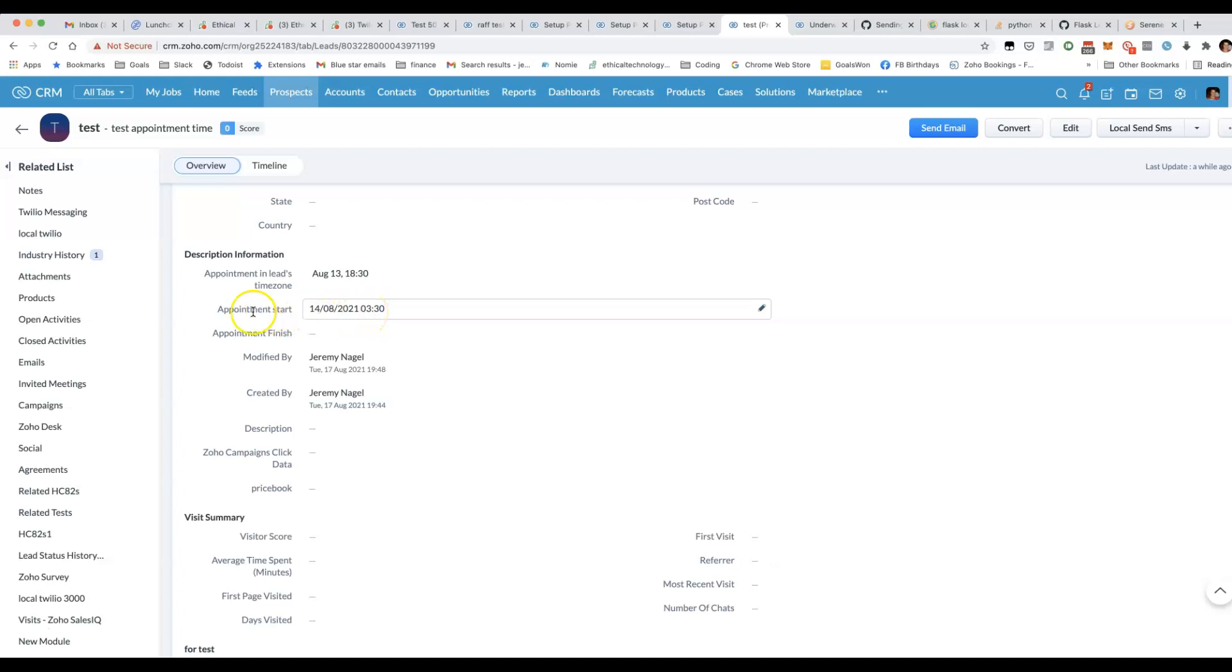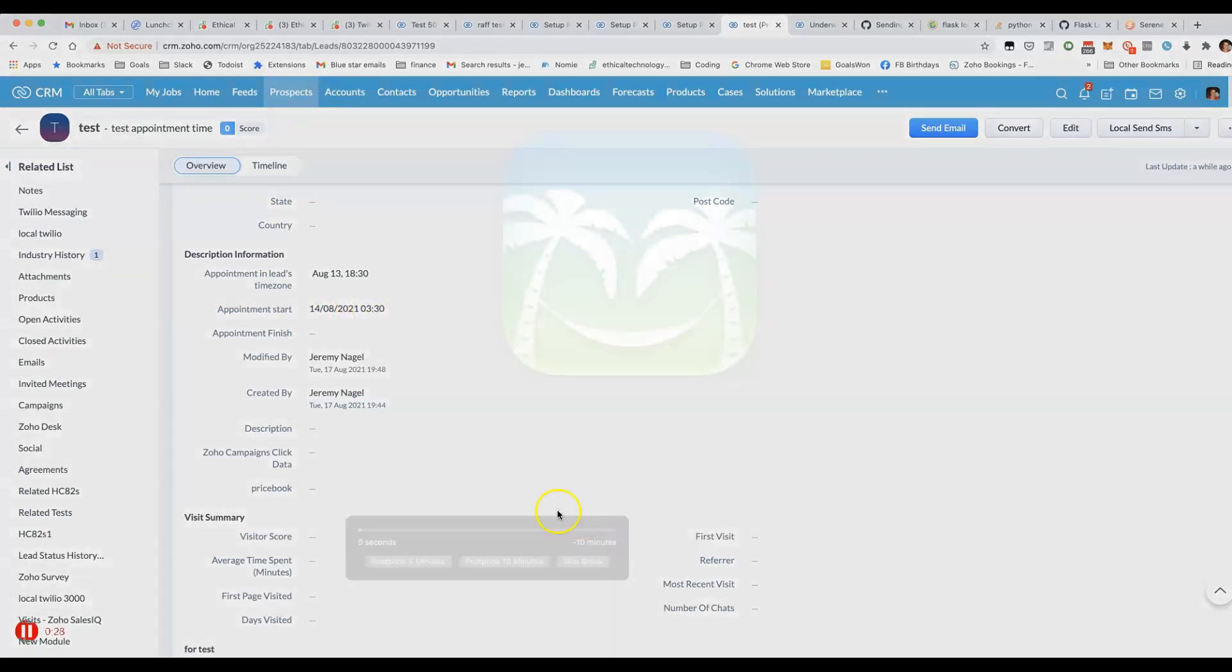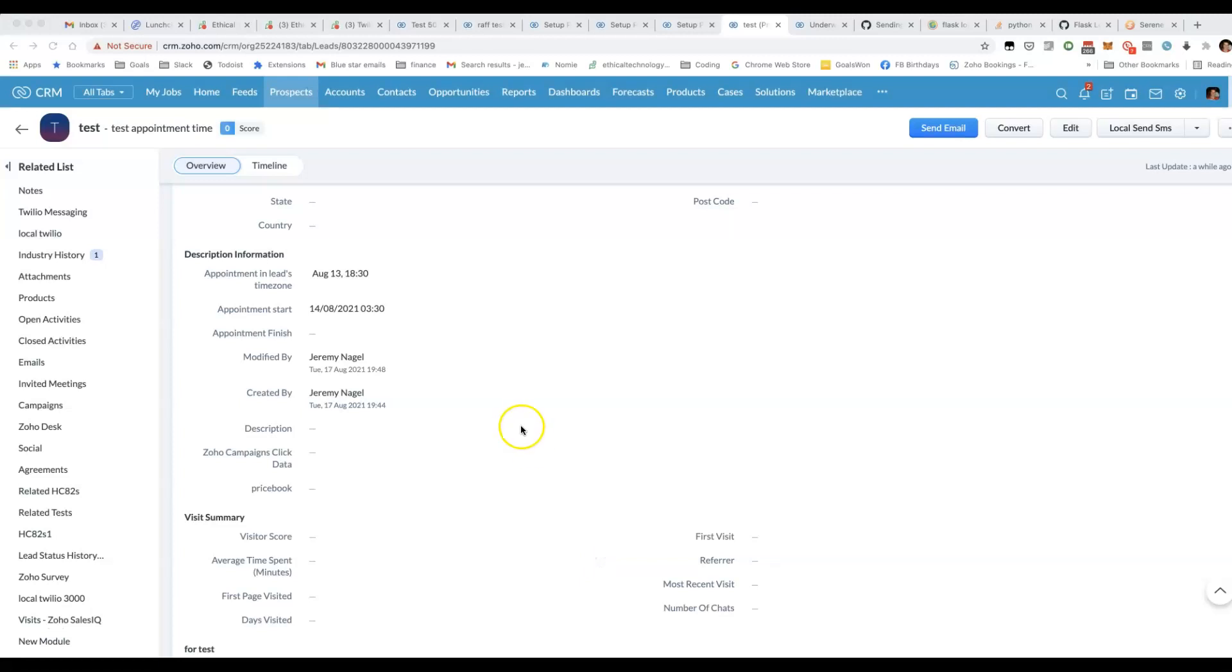The tricky thing is that Zoho doesn't necessarily convert a time in your time zone correctly. For example, if we put this time here, 3:30 AM in Australia, because my CRM time zone is set to Melbourne, Australia.